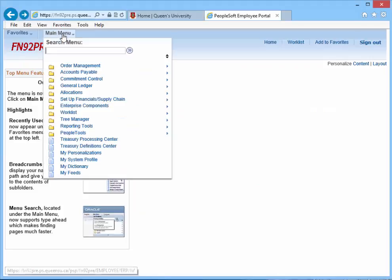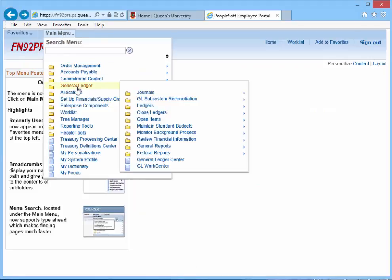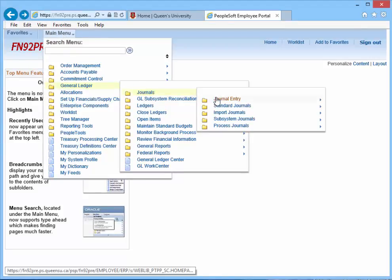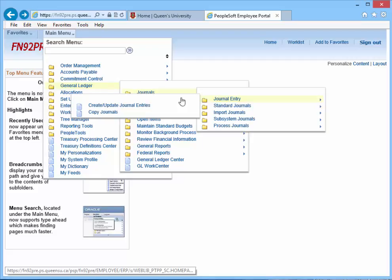Click Main Menu, General Ledger, Journals, Journal Entry, Create Update Journal Entries.